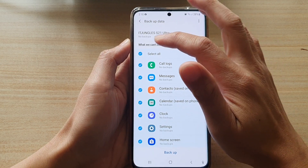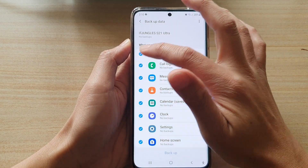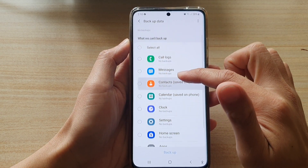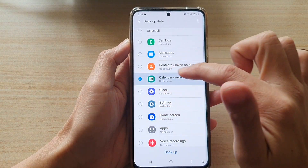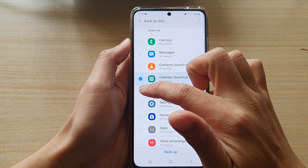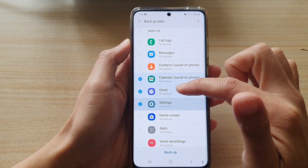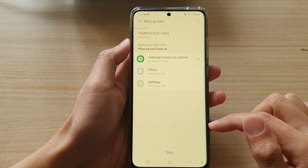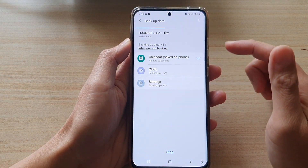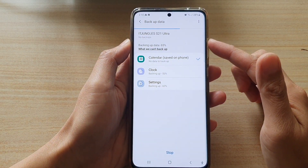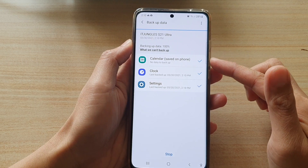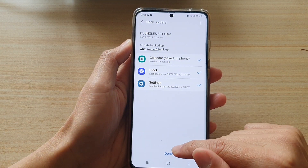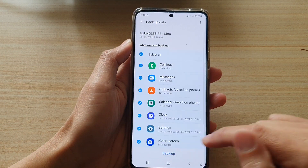Then tap on select all to deselect all the items. Next, we're going to go down and select calendar, clock, and settings. Then tap on the backup button. Now your phone will proceed to backup the selected items. Then tap on done to finish.